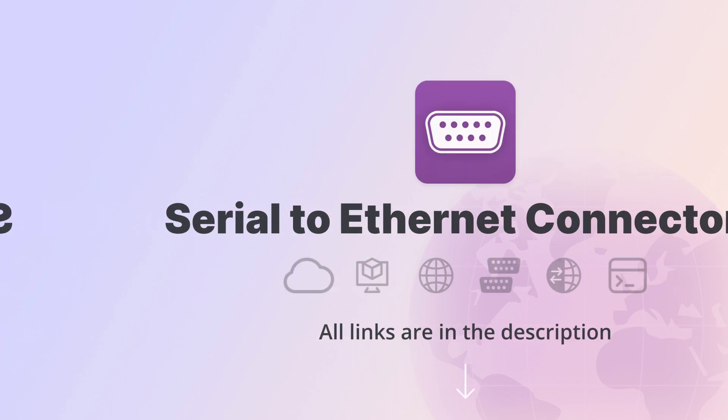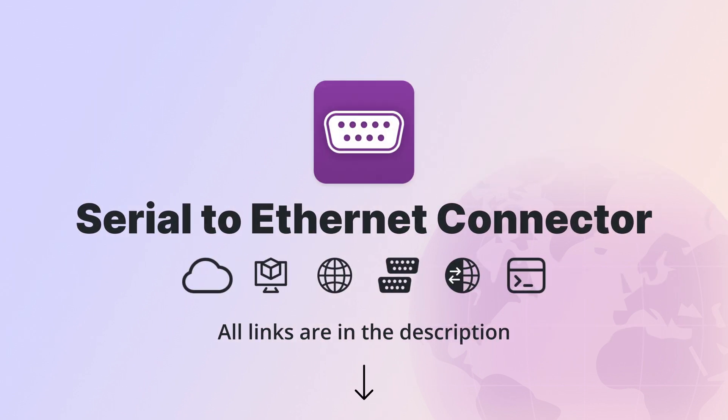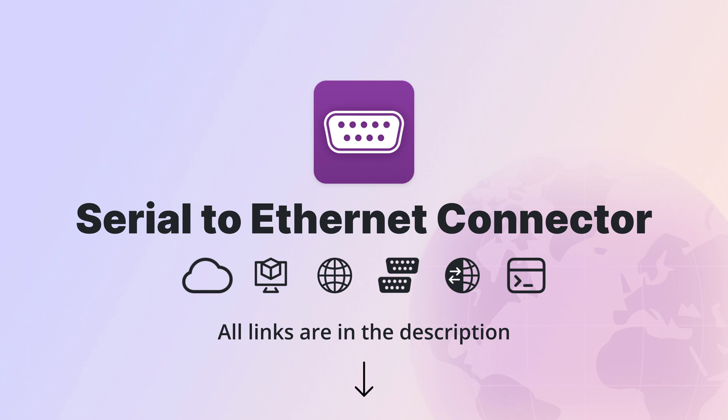Now you know everything about the advantages of the Serial to Ethernet Connector app and have learned how to use it both on the client and server side. Download the app using the link below and enjoy. Thank you for watching and have a good day.